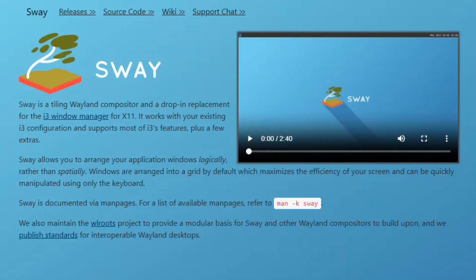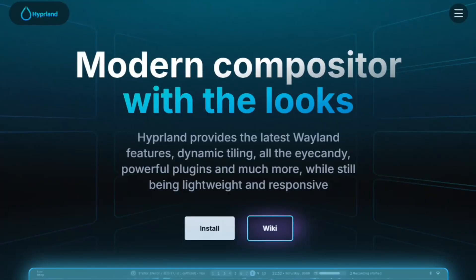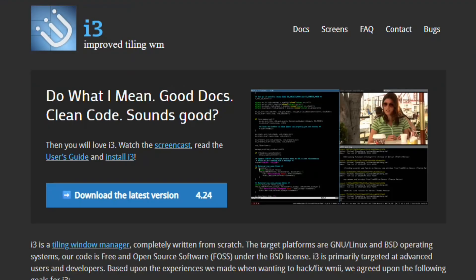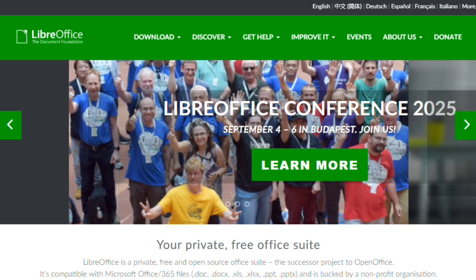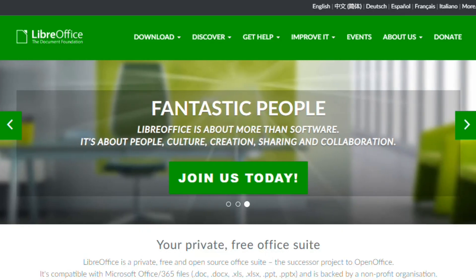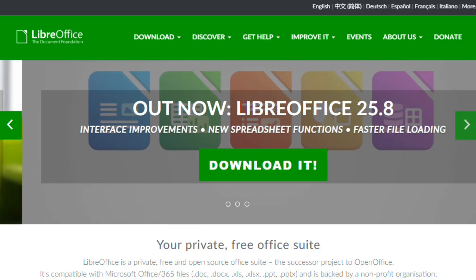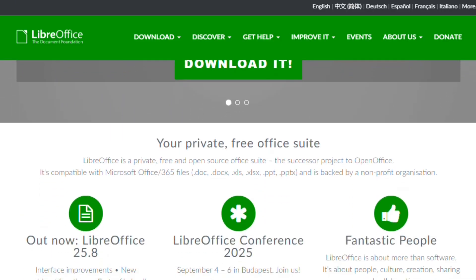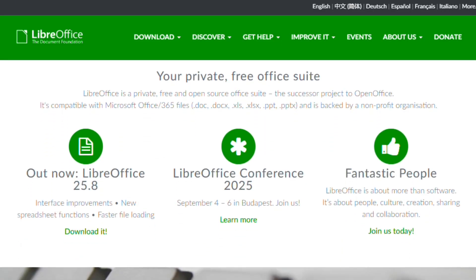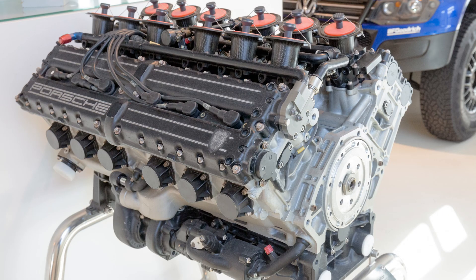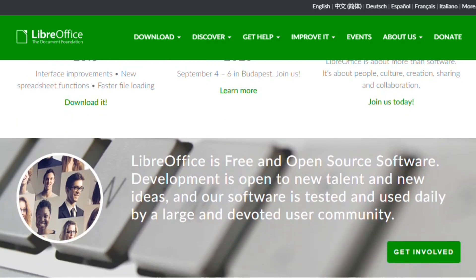Someone requested comparing Sway, Hyprland, i3wm, and LibreOffice. Three are Linux tiling window managers. One is an office suite for documents and spreadsheets. Like comparing car engines to a sandwich.